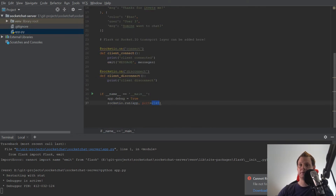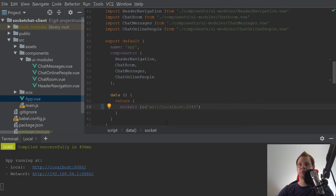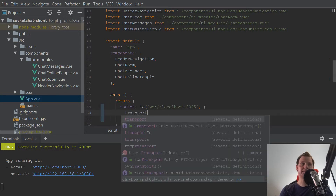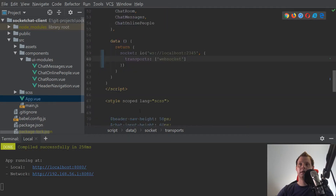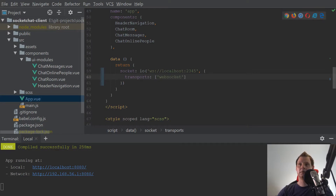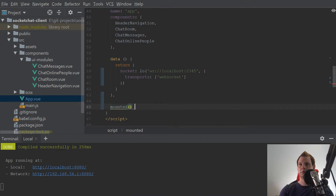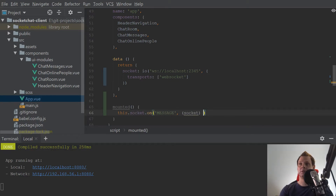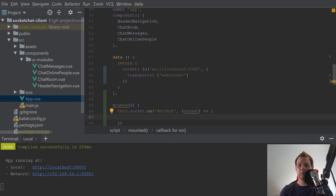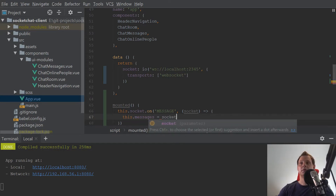It should be 2345. And then we want to change a little bit here. I need to say the transport should be websocket. And when we are connected, that's meaning when we mount here on Vue, then we say this.socket.on message. And then we need the socket, and what we want to do is get the message. The message should be socket and then we have the data.